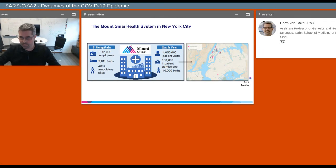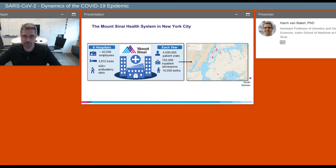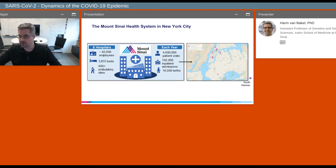Just to give some background information about our health system: the system consists of eight different hospitals with almost 4,000 beds in total, but also 400 ambulatory sites. Between those hospitals and ambulatory sites, we cover about 4 million patient visits and a very broad area of New York City, including all of the major boroughs of the main metropolitan area. There are about 15,000 inpatient admissions per year as well.